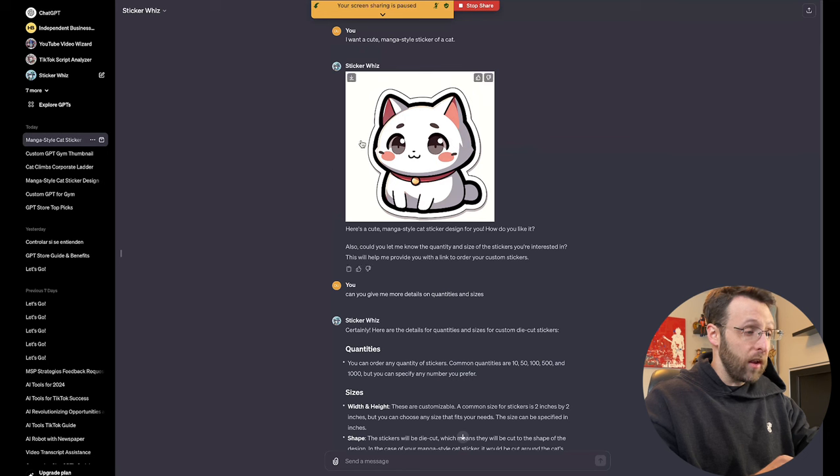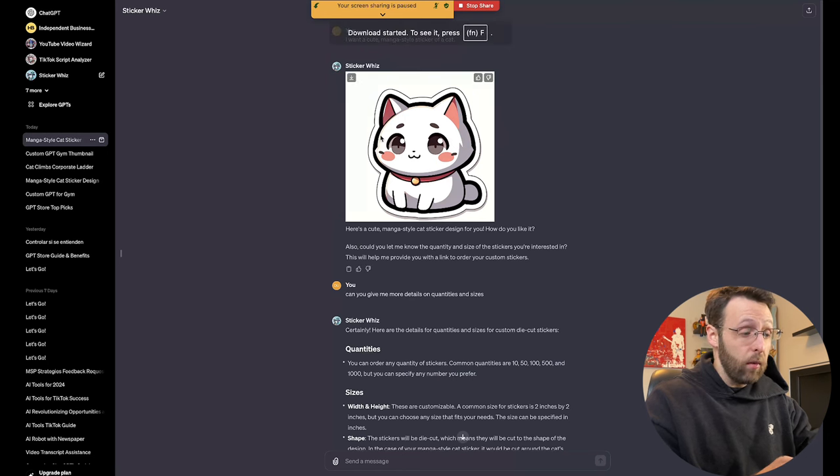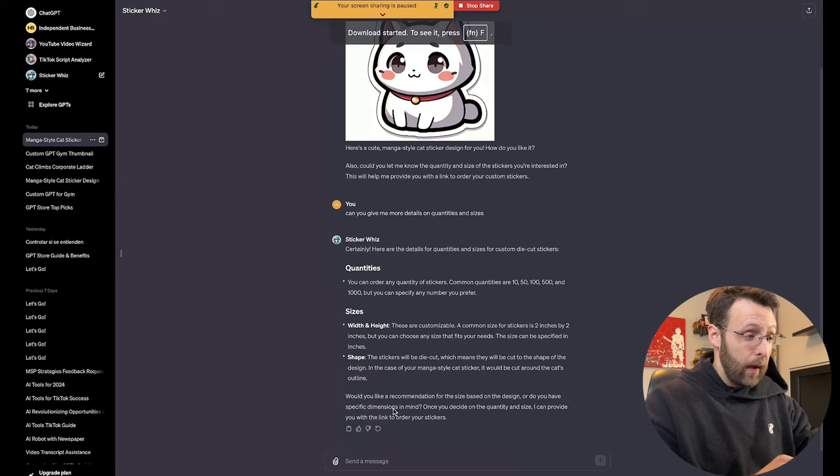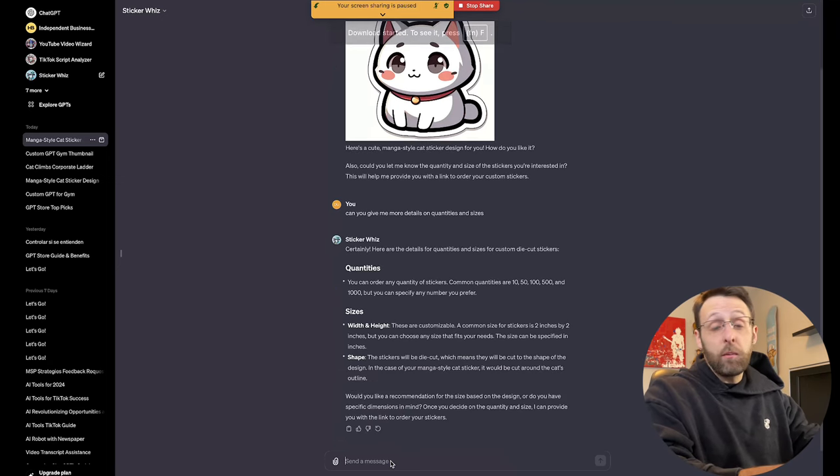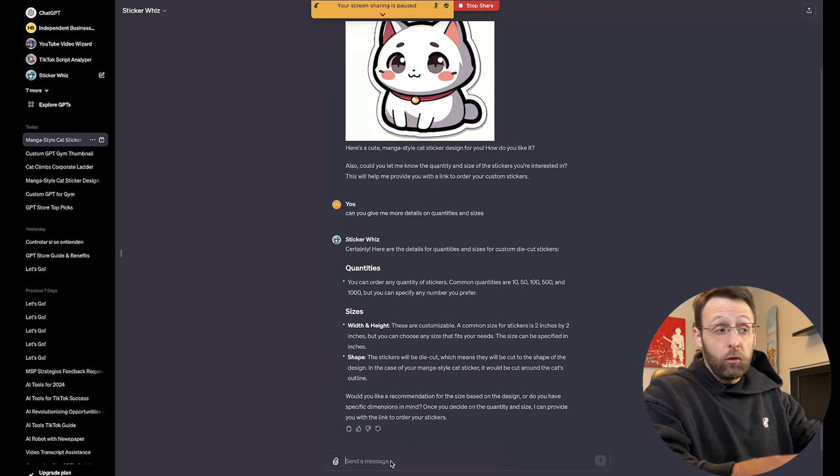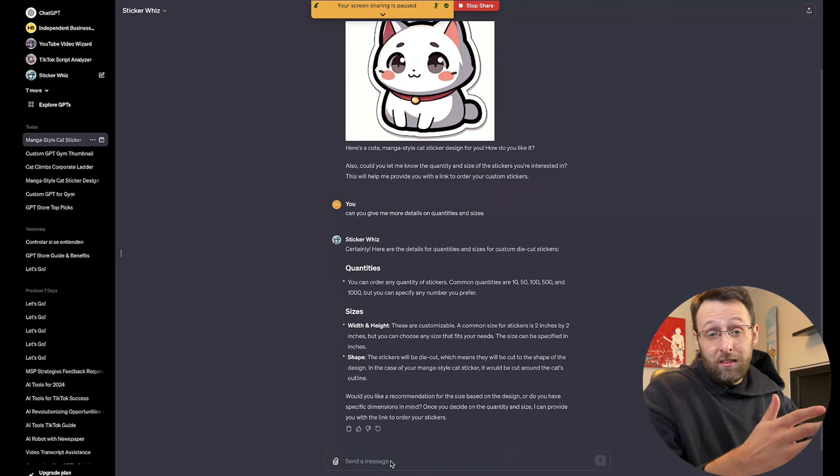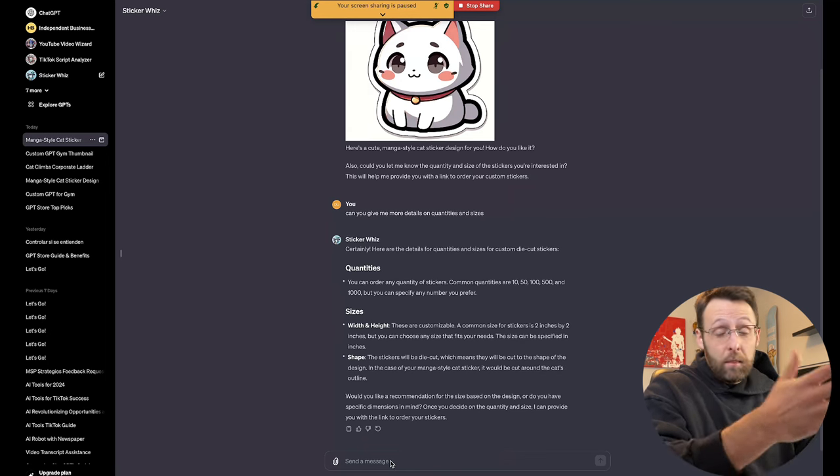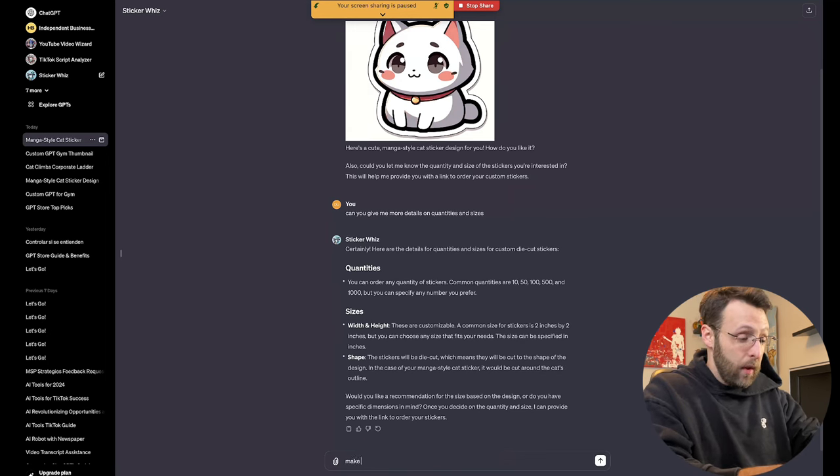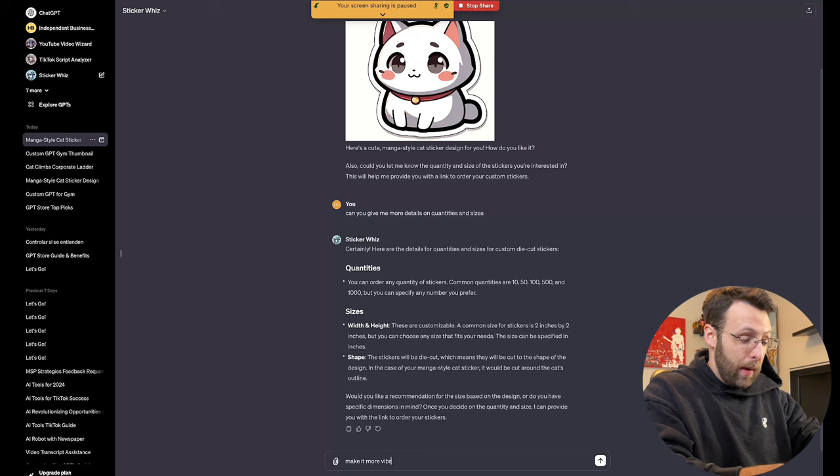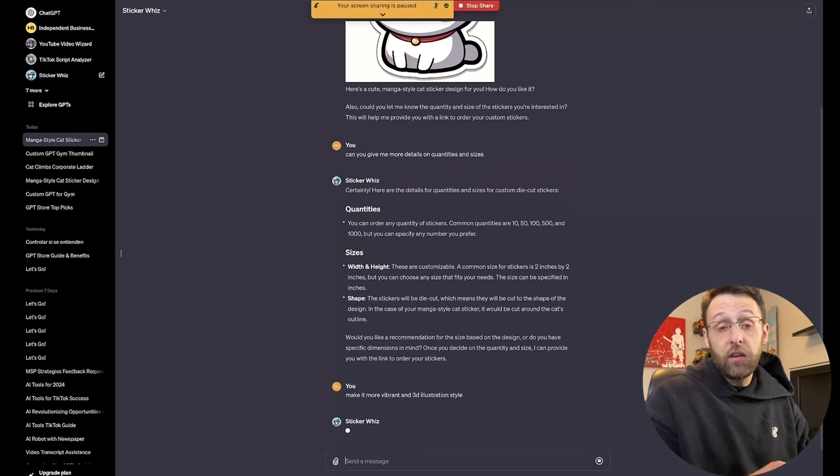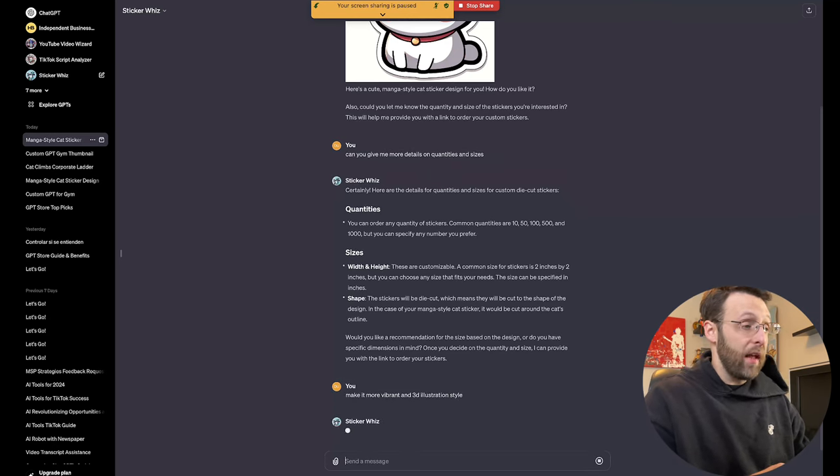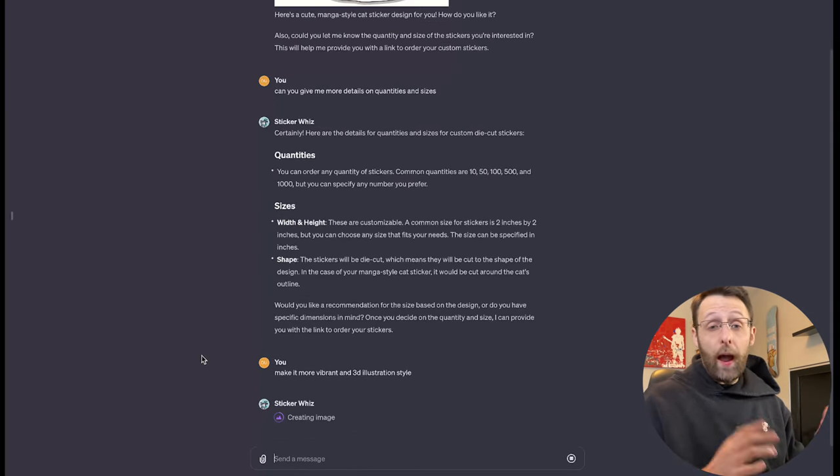In order to use this, I know that you're going to want to save this image out first. So you're just going to go ahead and click this little download button. And then you can either ask it to provide you a link, but what's really cool about it, since this is chat GPT, you can go ahead and make changes to this right here just by talking to the GPT. And we can say, make it more vibrant and 3d illustration style. Let's see what it does here.